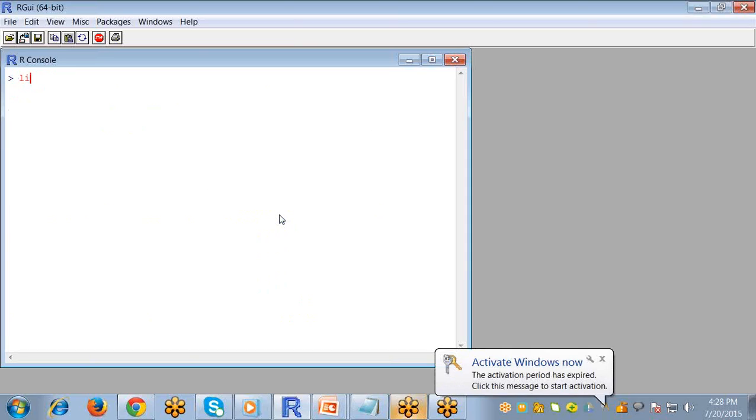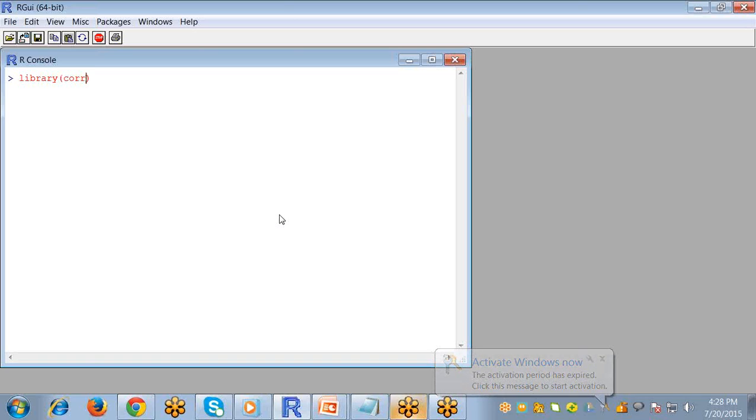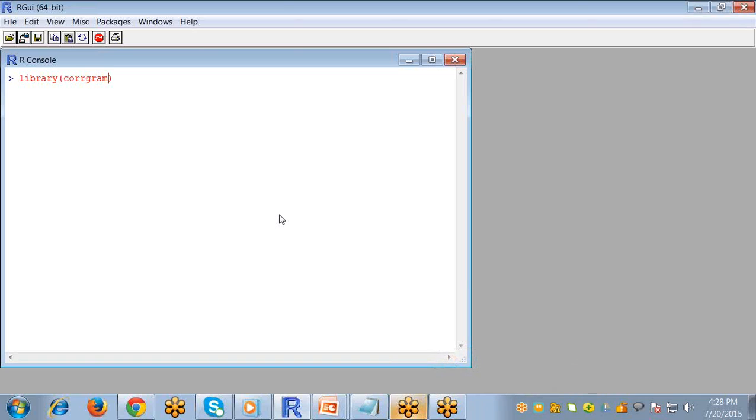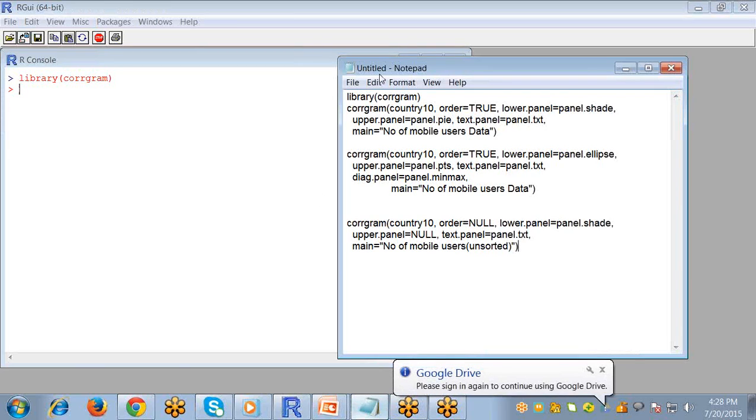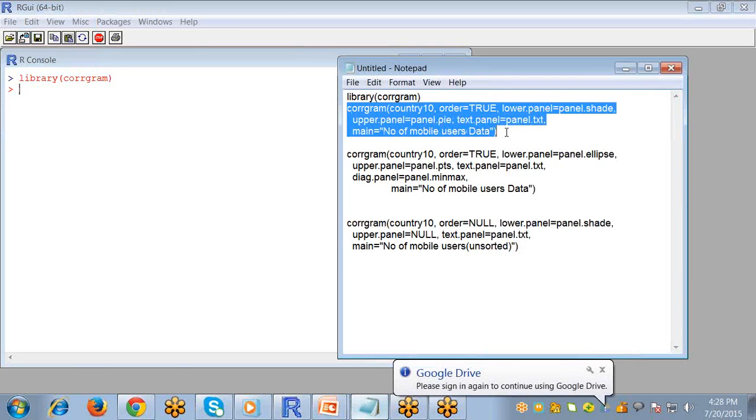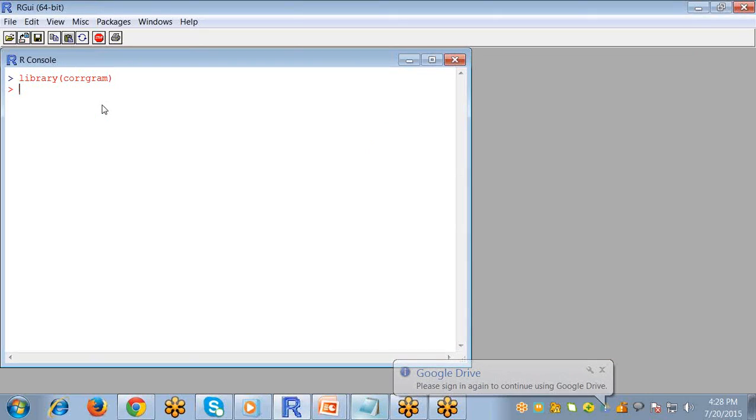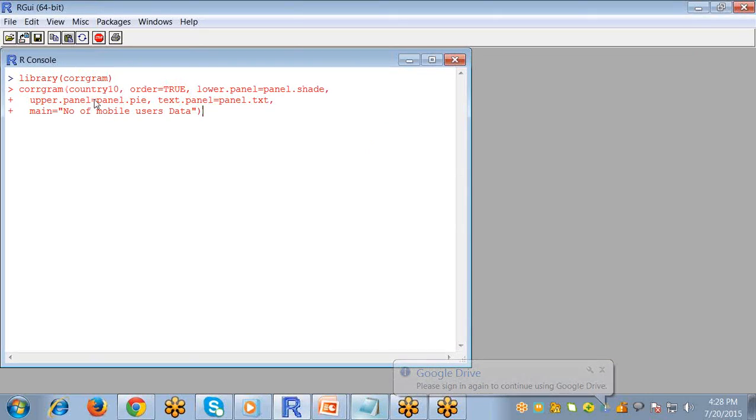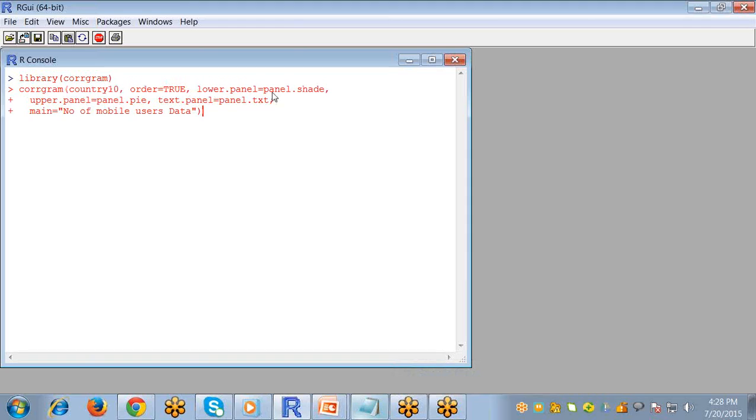First thing, you have to install the library corrgram to create a correlogram. Now we write the function correlogram. First is our data, order equals true, and I use lower.panel for shading and upper.panel as a pie structure, and text.panel equals panel.txt, and the main argument for giving the title to your graph.